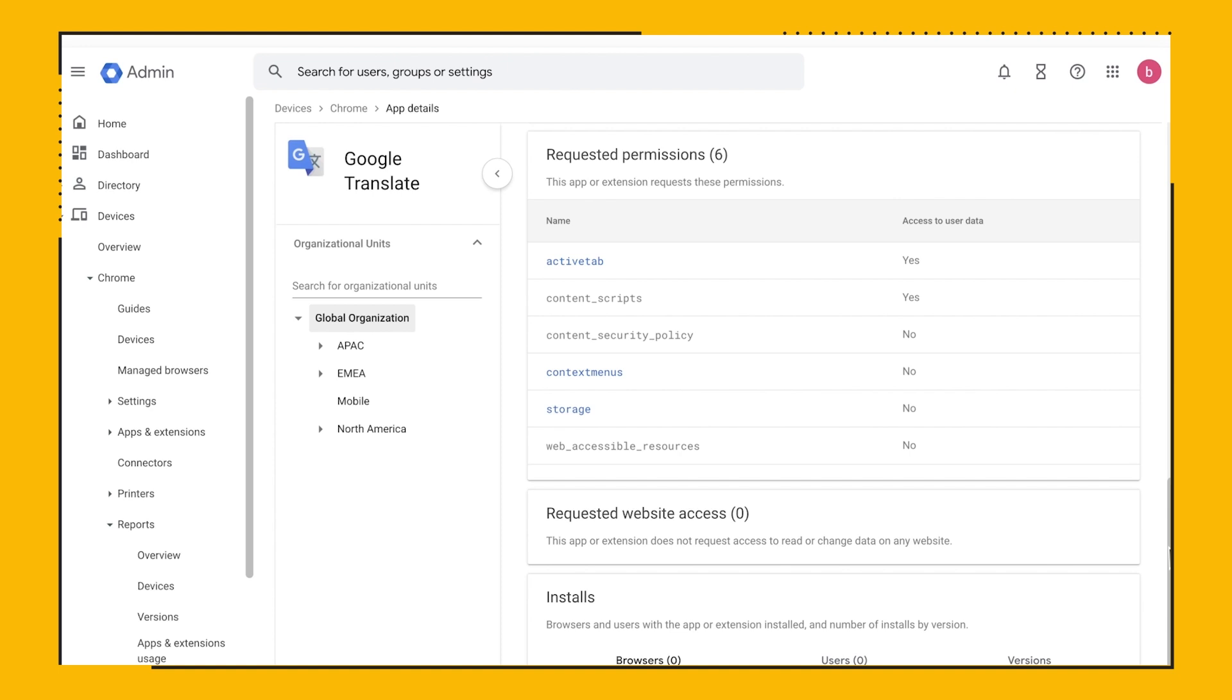Now let's take a look at the version report, which can be found under Devices, Chrome, Versions.